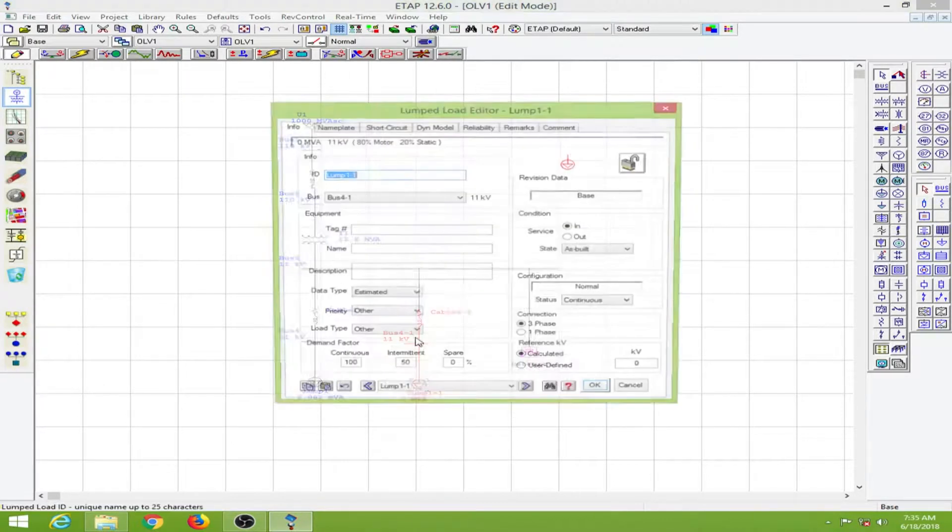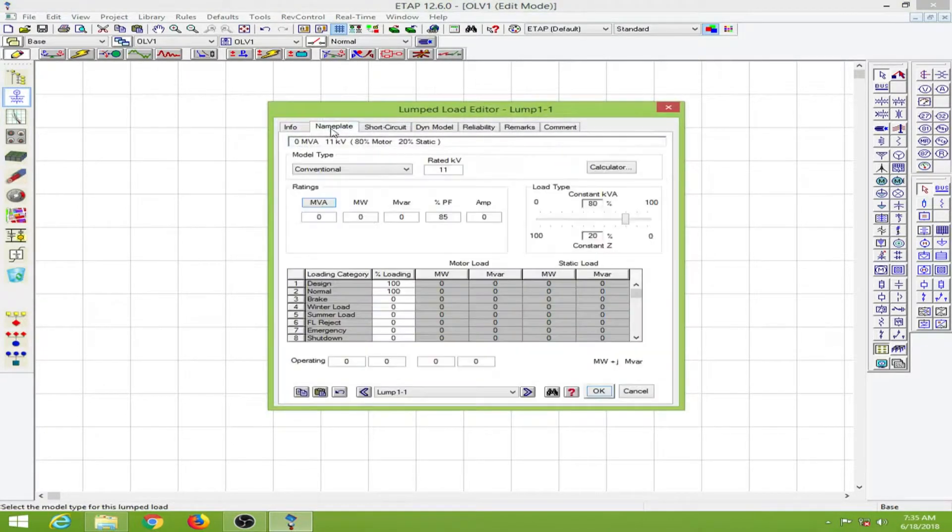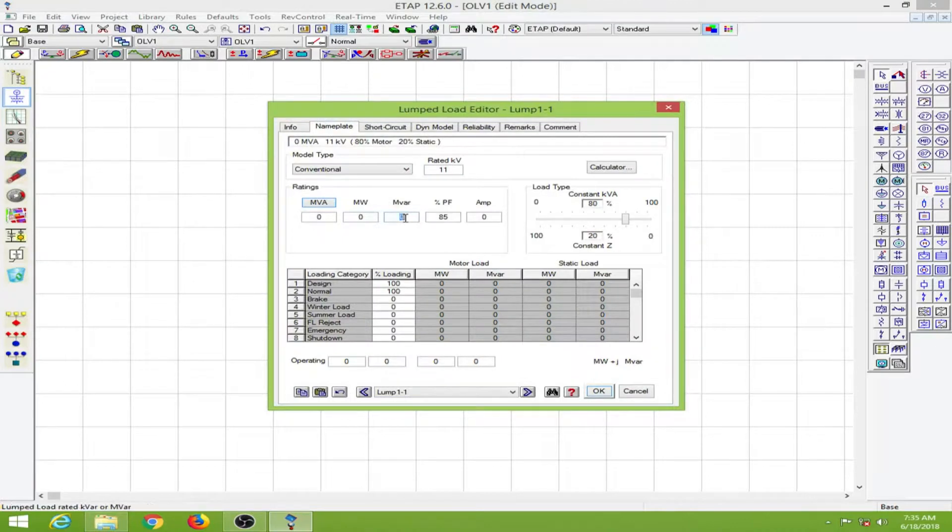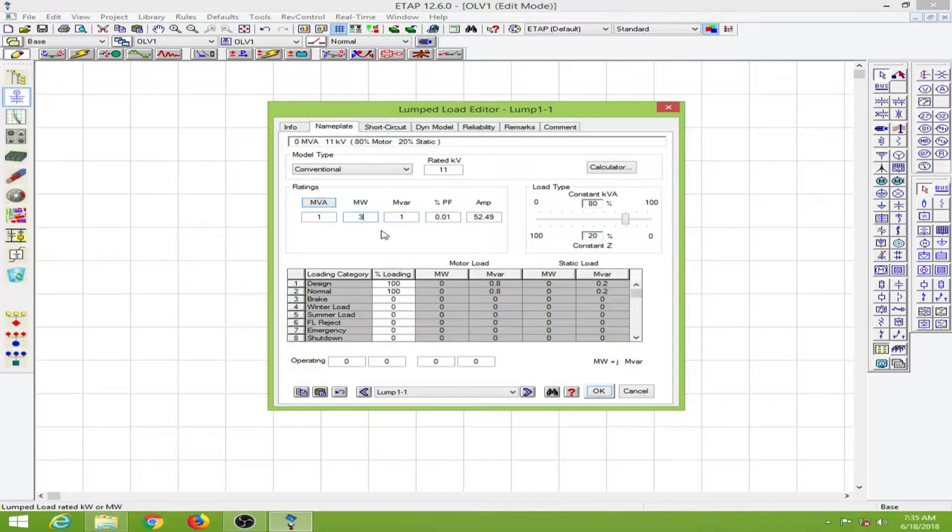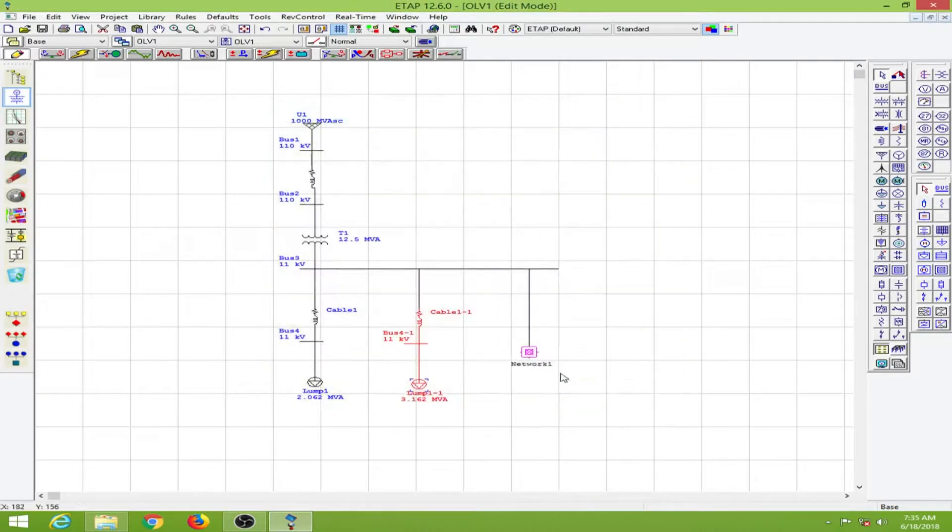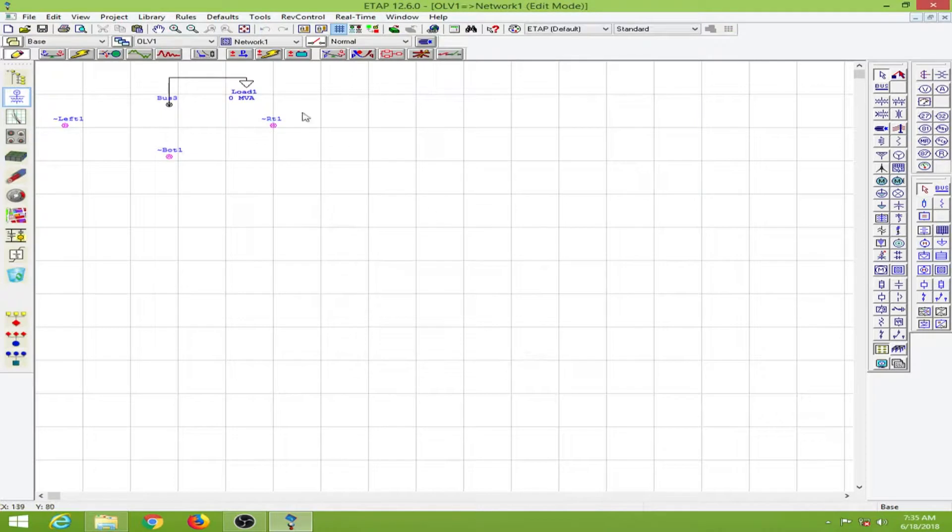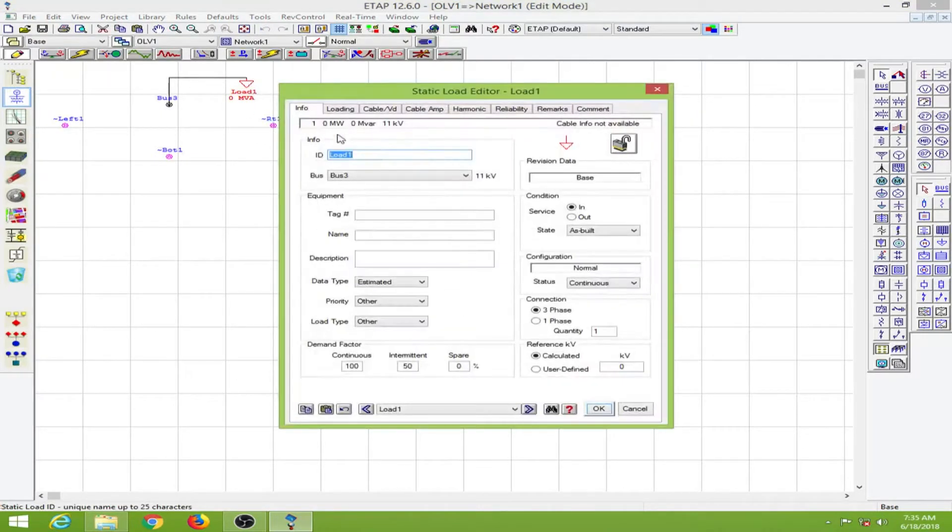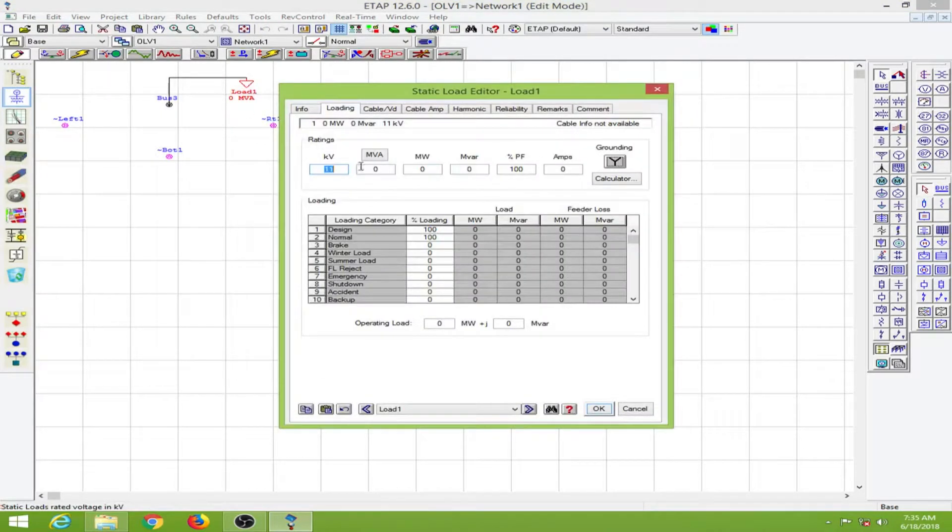Over here, same but different values. I'll put 3 megawatts, giving a 94 percent power factor with 166 amps. That's fine, let's click OK. Over here we have this network. Let me put some value here as well.